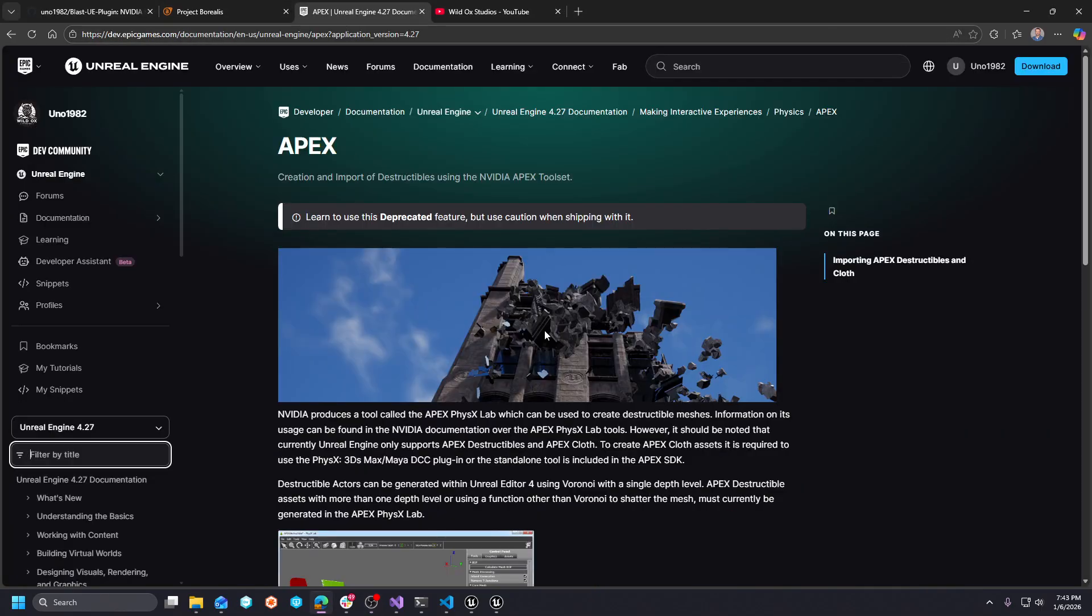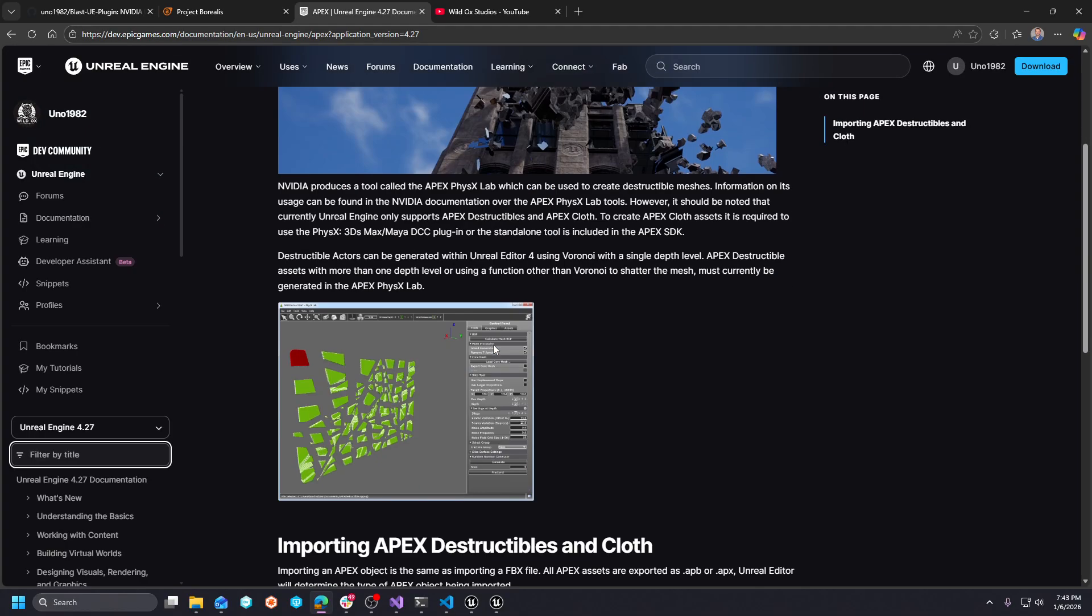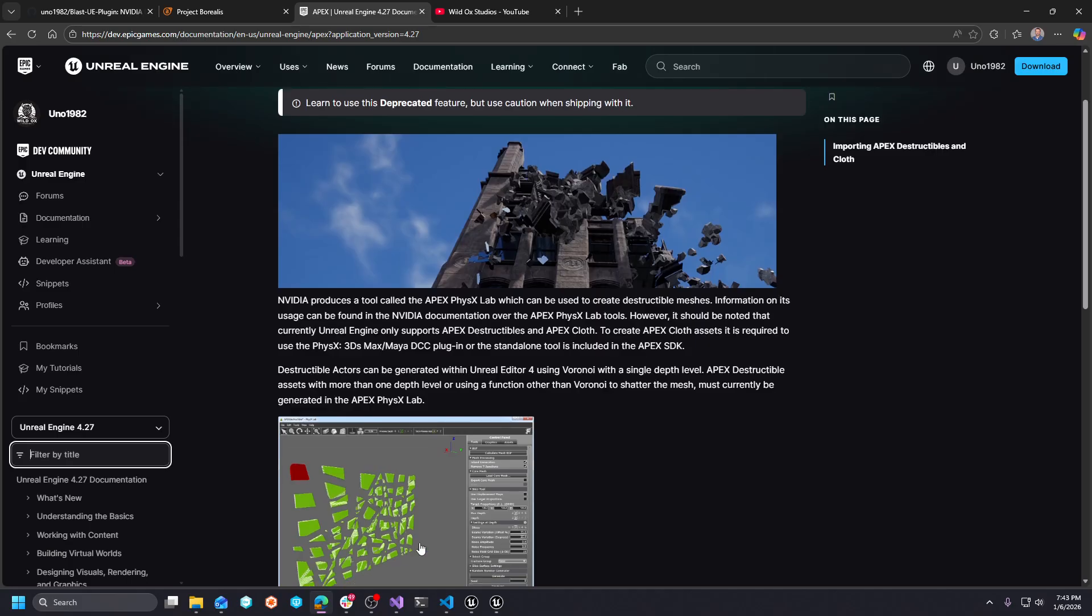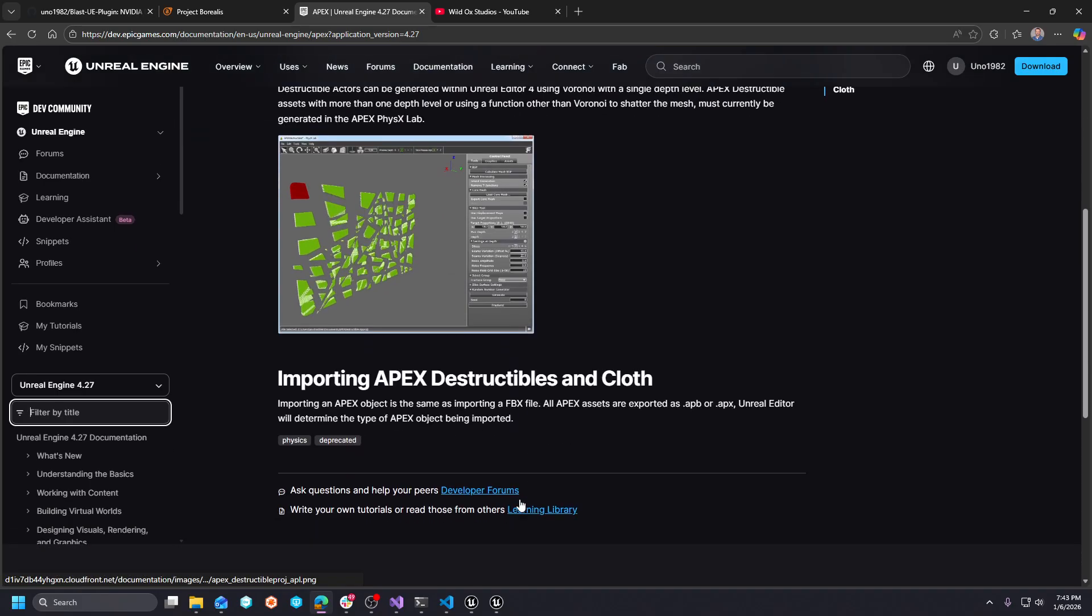So here's our surprise. A long time ago, a long, long time ago in a land far, far away, Unreal Engine had this system called Apex Destruction, and it handled things like breaking meshes and cloth.